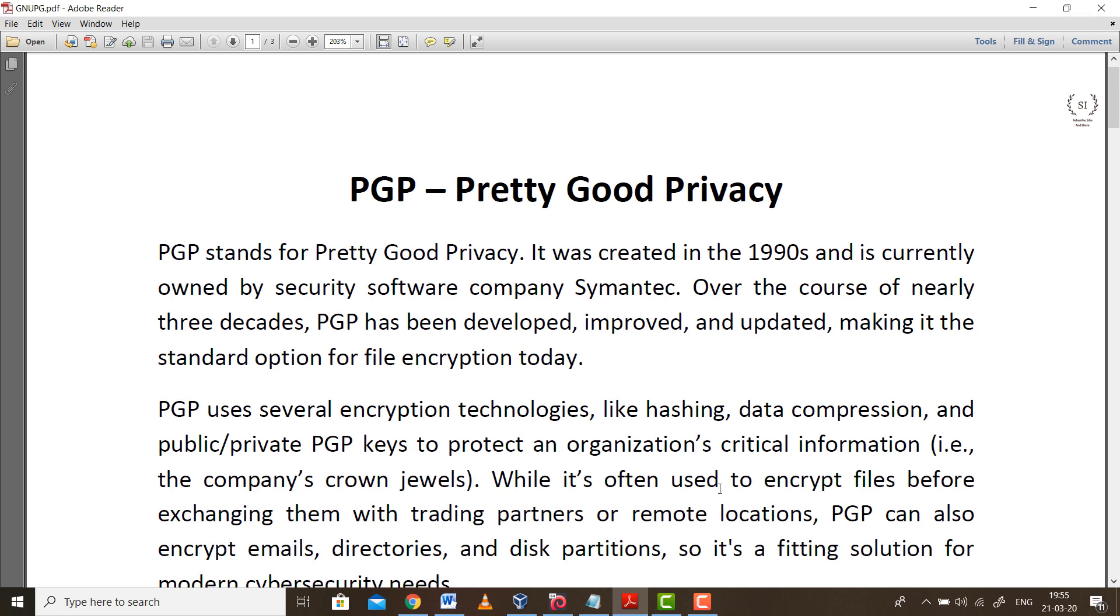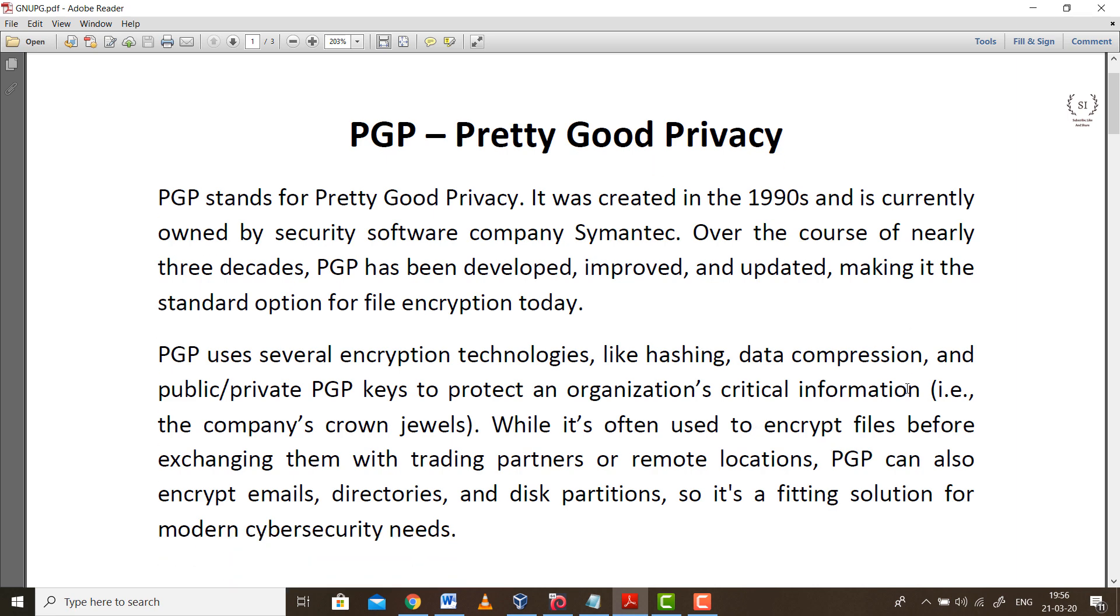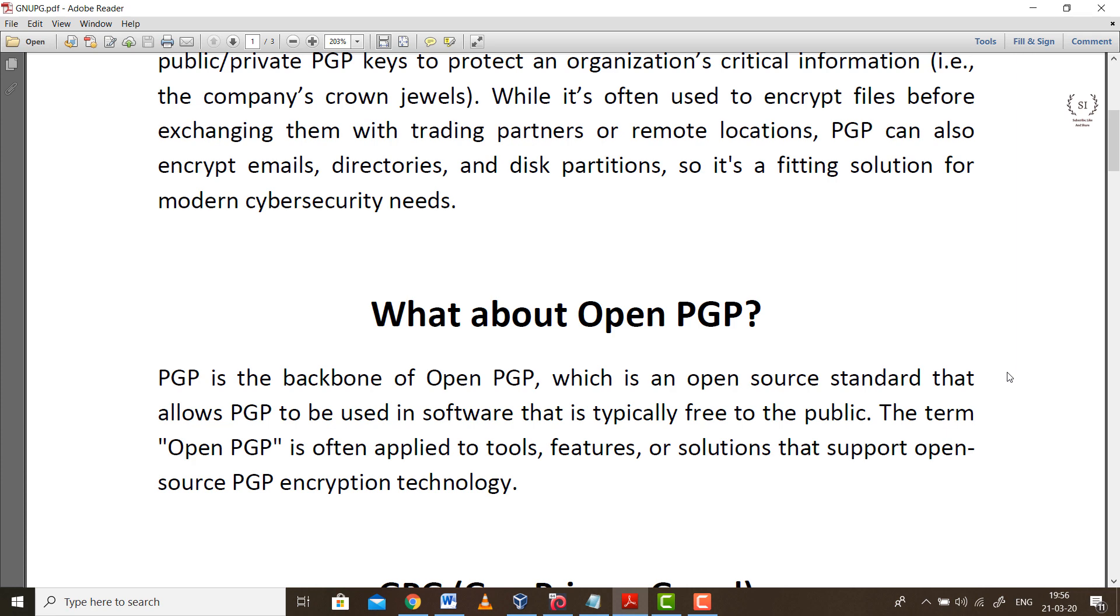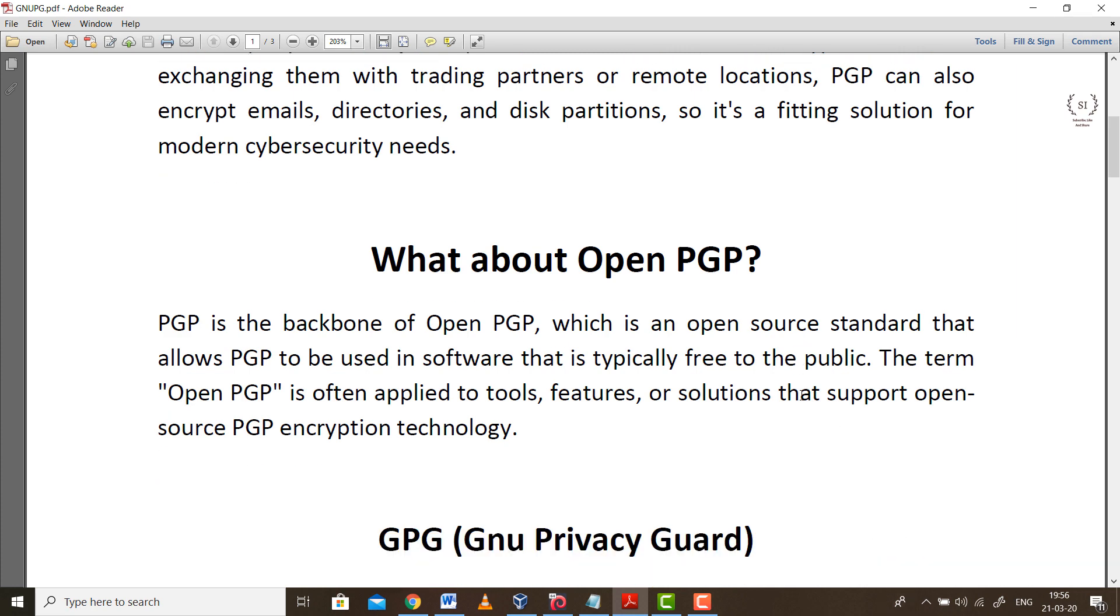PGP stands for Pretty Good Privacy, which was developed and created by Symantec. Over the course of nearly three decades, PGP has been continuously improved and updated. But the major drawback of PGP was it's not open source, so a common person might not be aware of all the features. That's why researchers came up with the open source version called Open PGP.